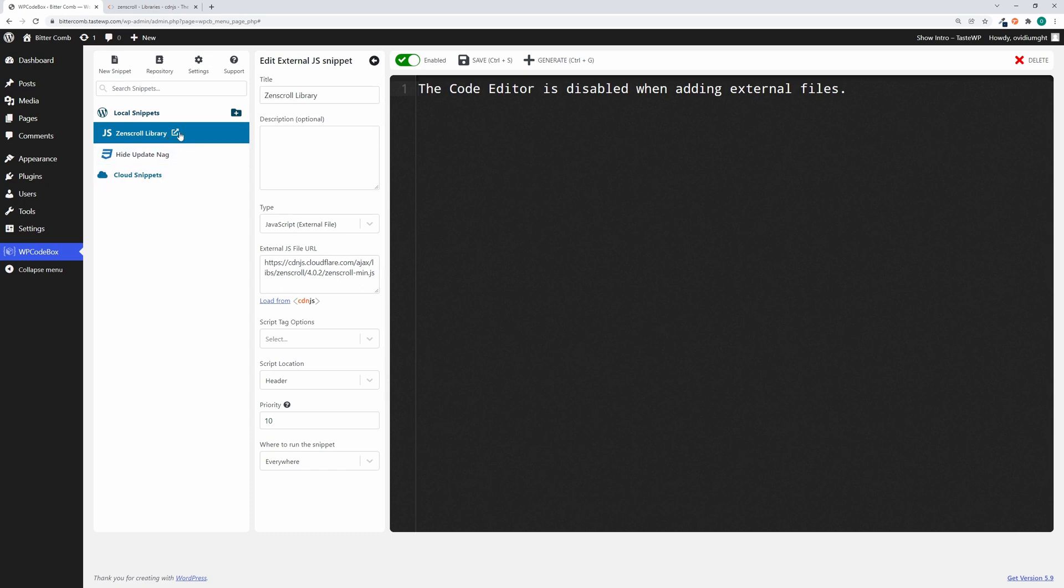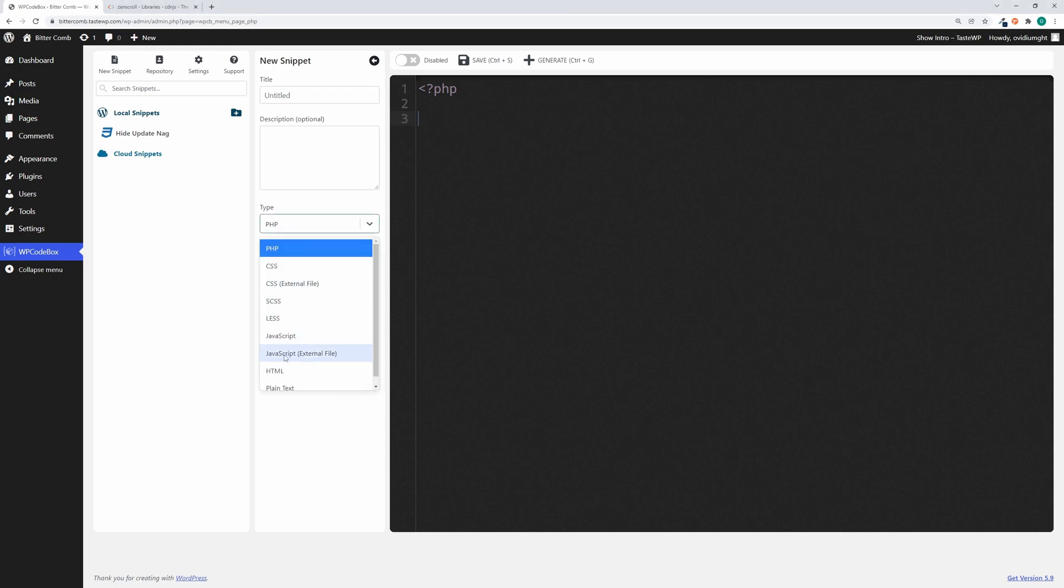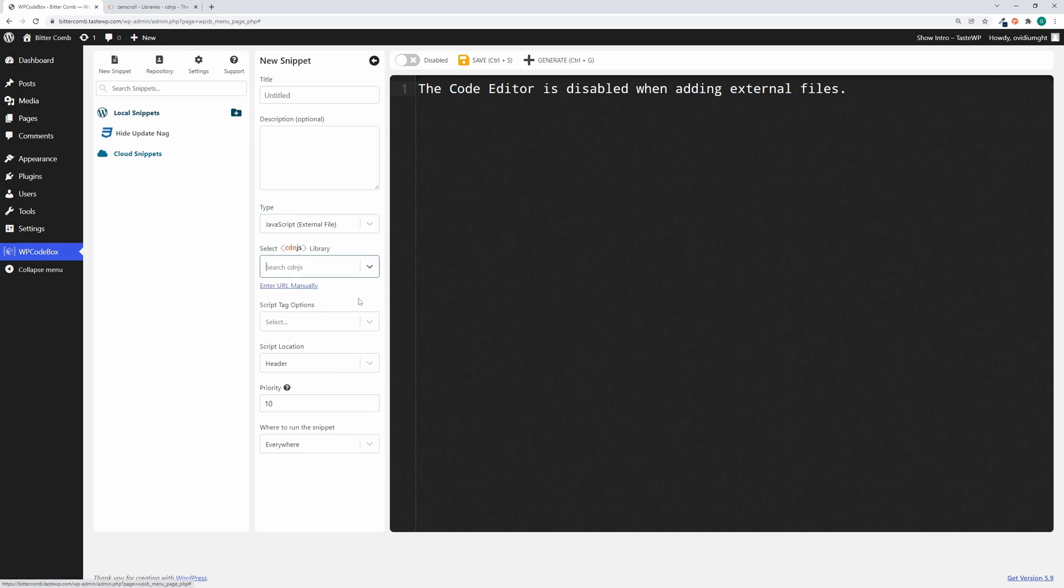We can see here in the snippet list we also have an icon indicating that this is an external resource. Another cool thing about WP Codebox is its cdnjs integration. To use that, we're going to set the type to JavaScript external file, and instead of pasting a URL, we can click the load from cdnjs button.